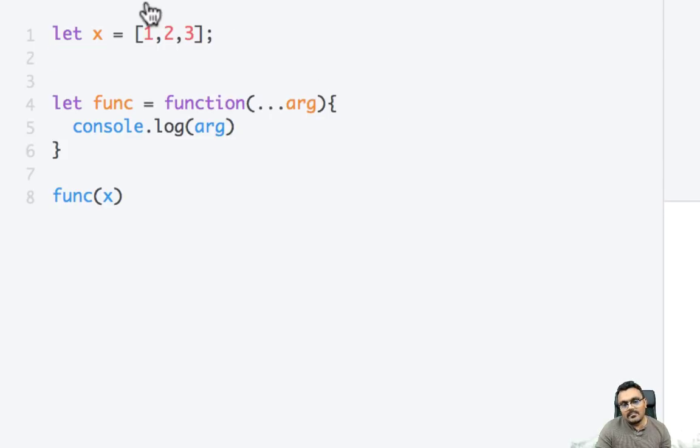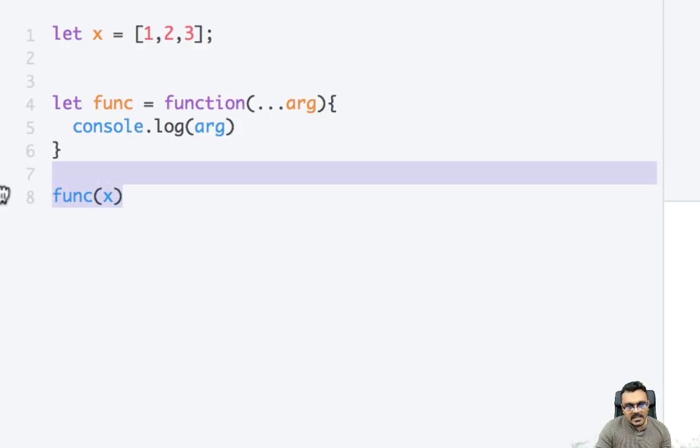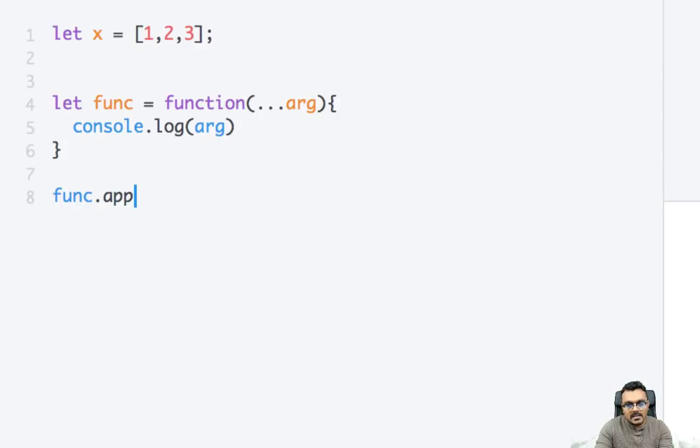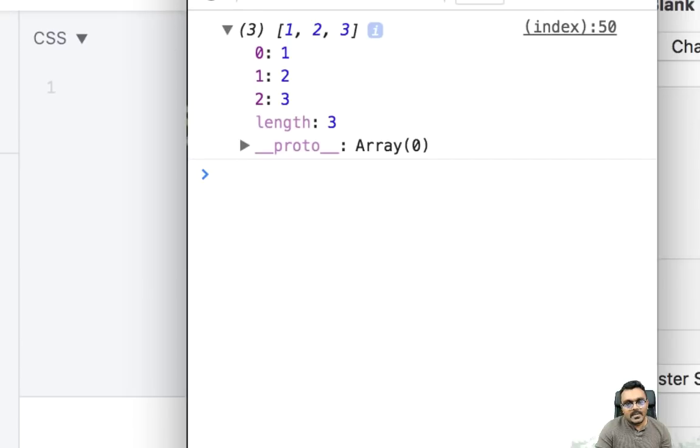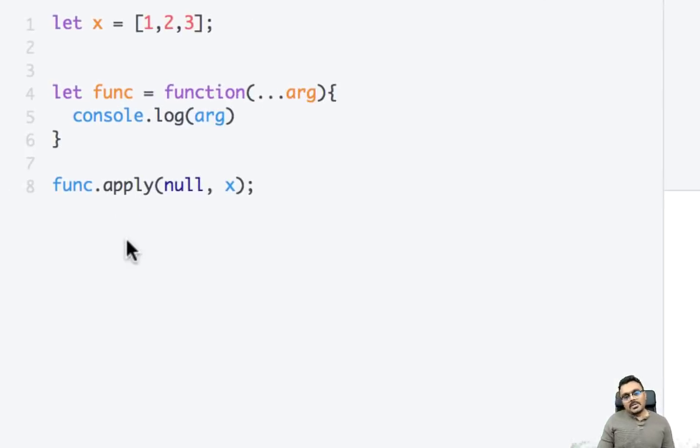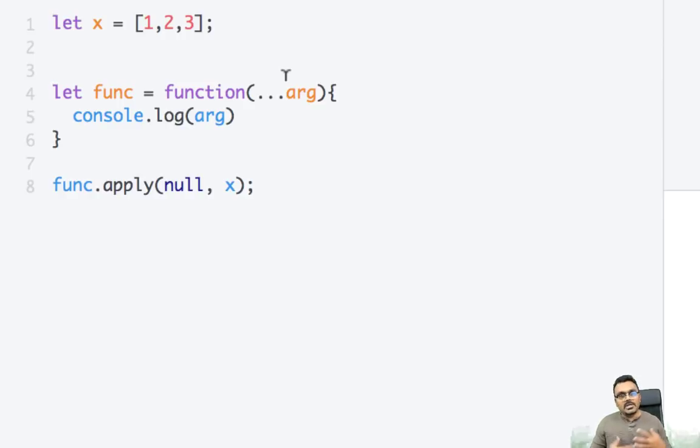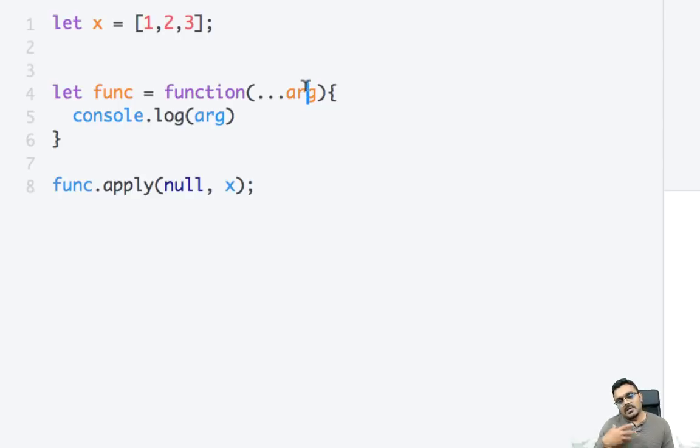So its job is to kind of convert array to argument. In old days before spread operator we used to do something like this. So we would do func.apply, I guess it used to be null and x, something like that. And this would give me the same, but you don't have to do that anymore. You can simply use the spread operator and because you can convert arrays to arguments, whichever function takes arguments you can pass as an array and use that to do whatever you want.